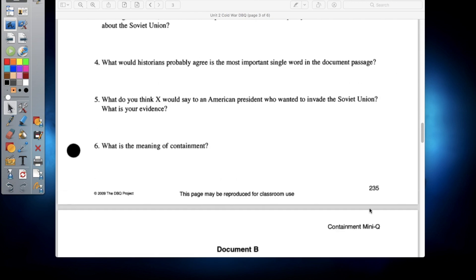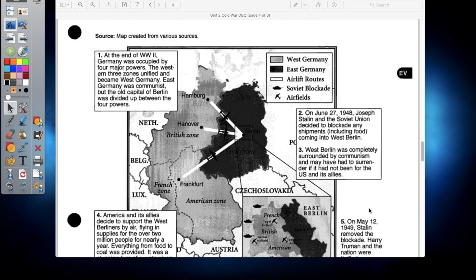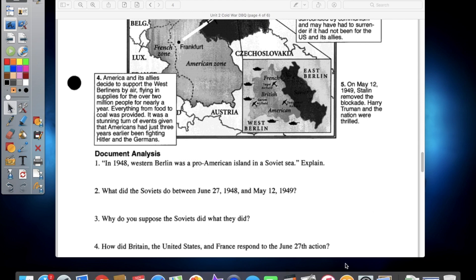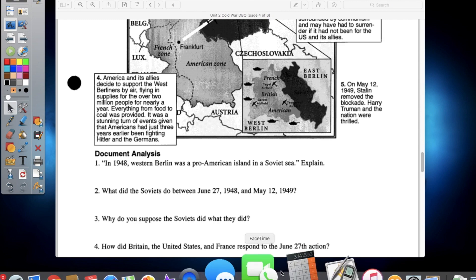There you guys have it — that is Documents A and B for your DBQs. As always, if you have any questions, go ahead and send me a message on Schoology and I'll get to you as quickly as I can. We'll catch you guys on the next one covering Documents C and D for Charlie and Delta. Stay healthy out there and stay safe — we'll catch you in the next video lesson.